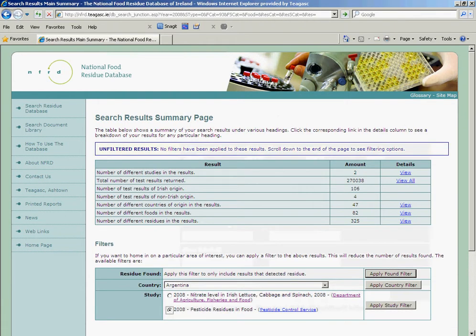Here we can see the results: Pesticide Residues in Food 2008, and also Nitrate Level in Lettuce, Cabbage, and Spinach in 2008.